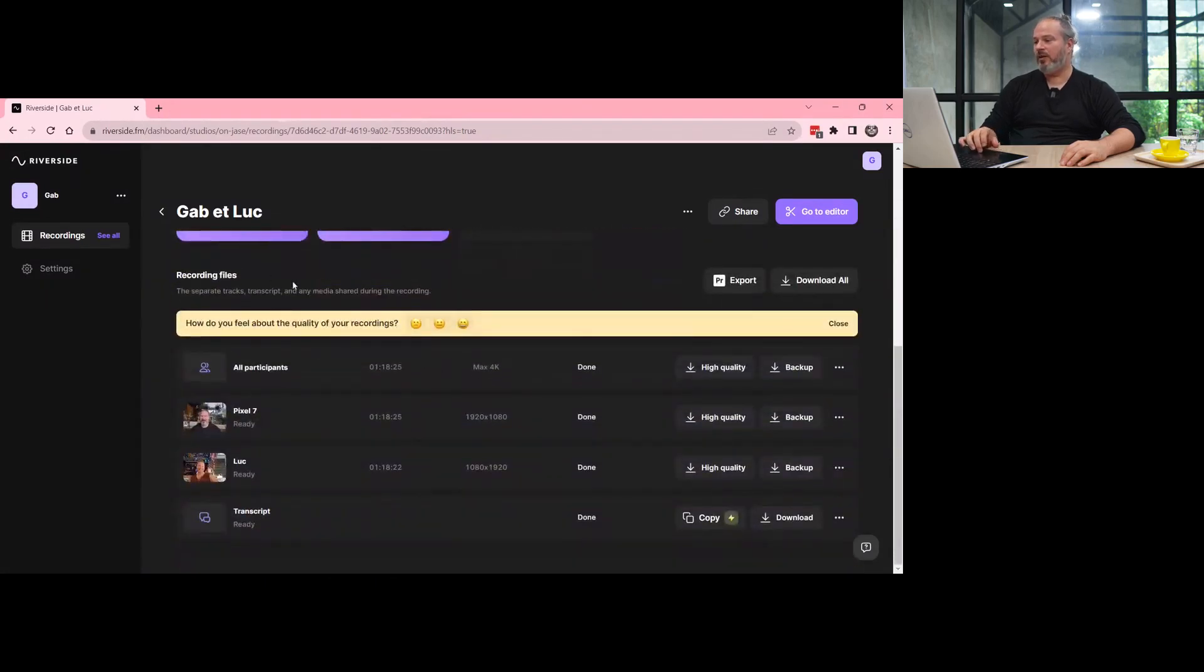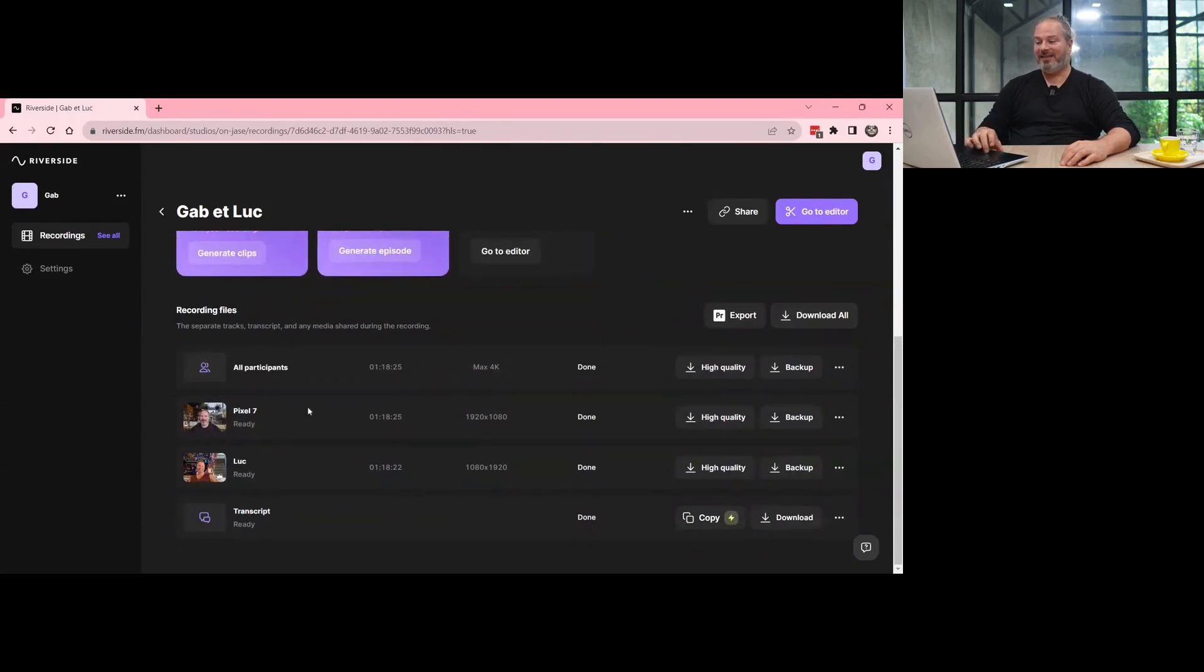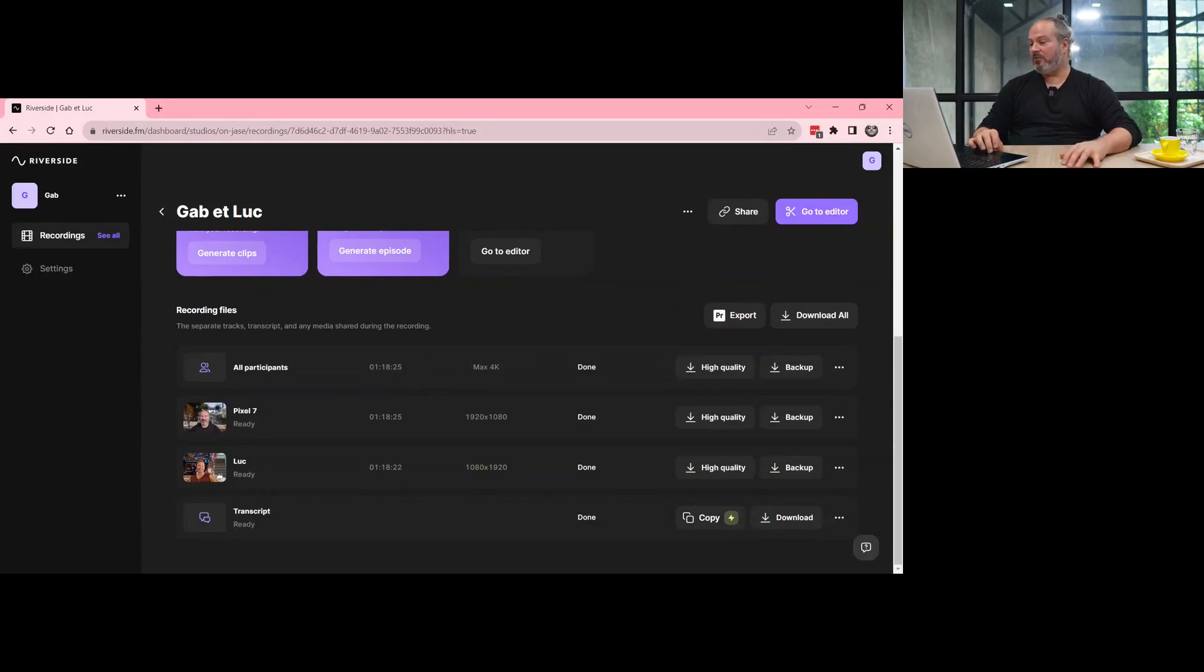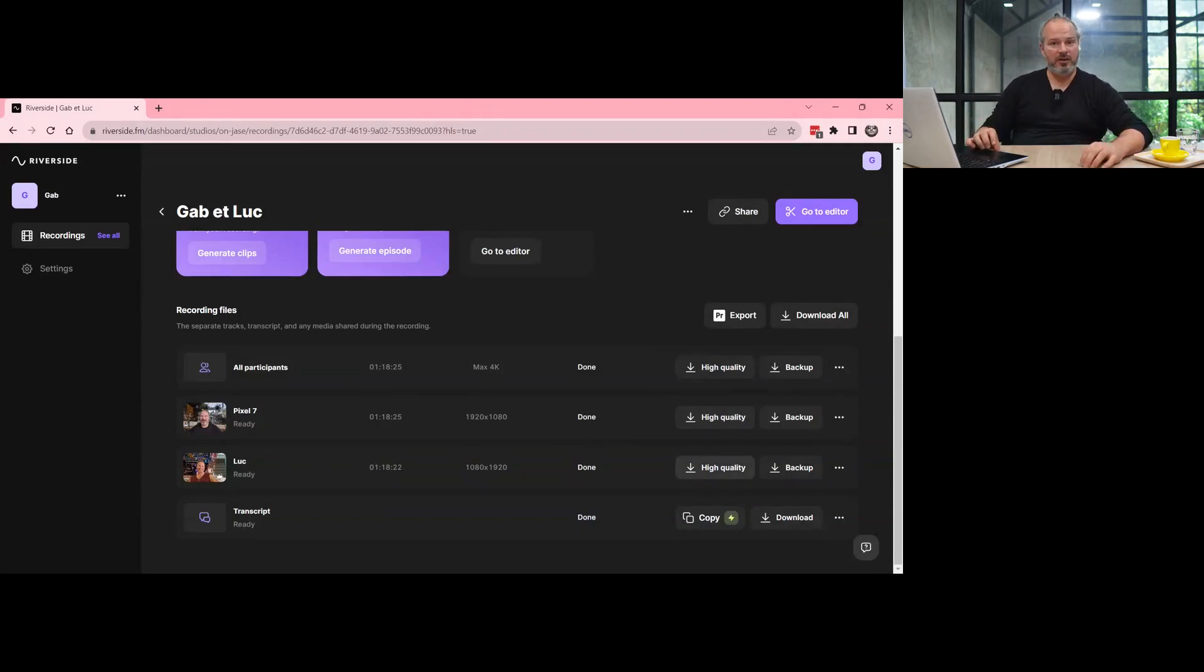But when I scroll down on the page in Riverside, I can see that both my phone and my friend's phone were recorded in high quality. And I can download them and then put them in a software, an edition software.